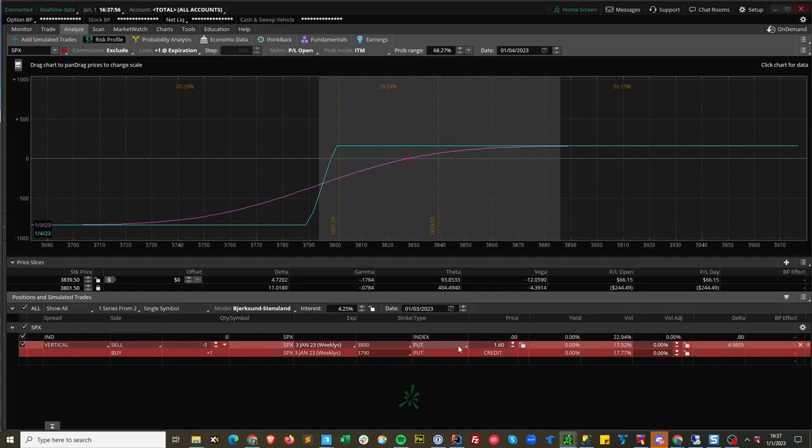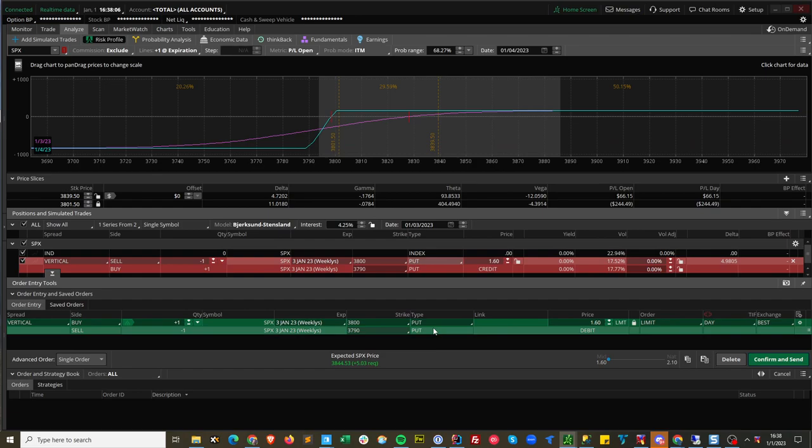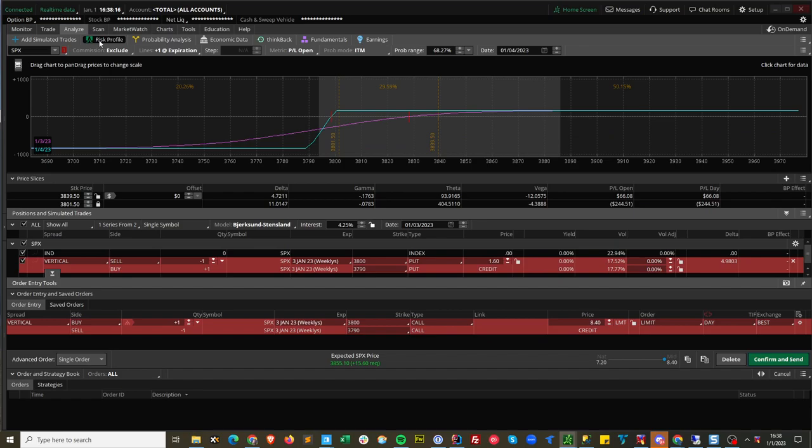So at expiration this is all going to expire worthless. So here you've got a bullish spread and a bear spread and they offset each other. So if you can get say nine dollars you just locked in a $60 profit.